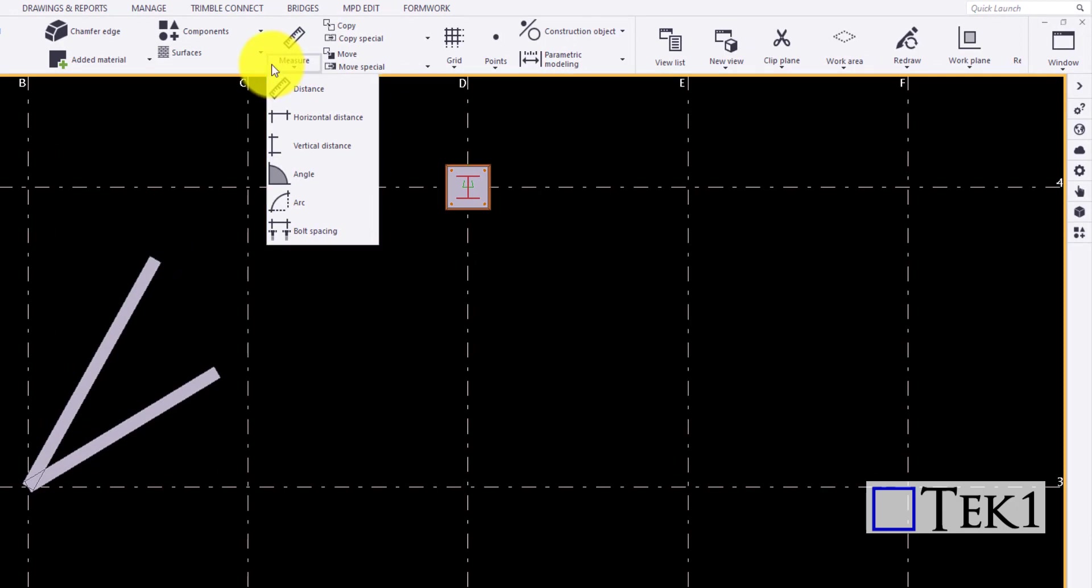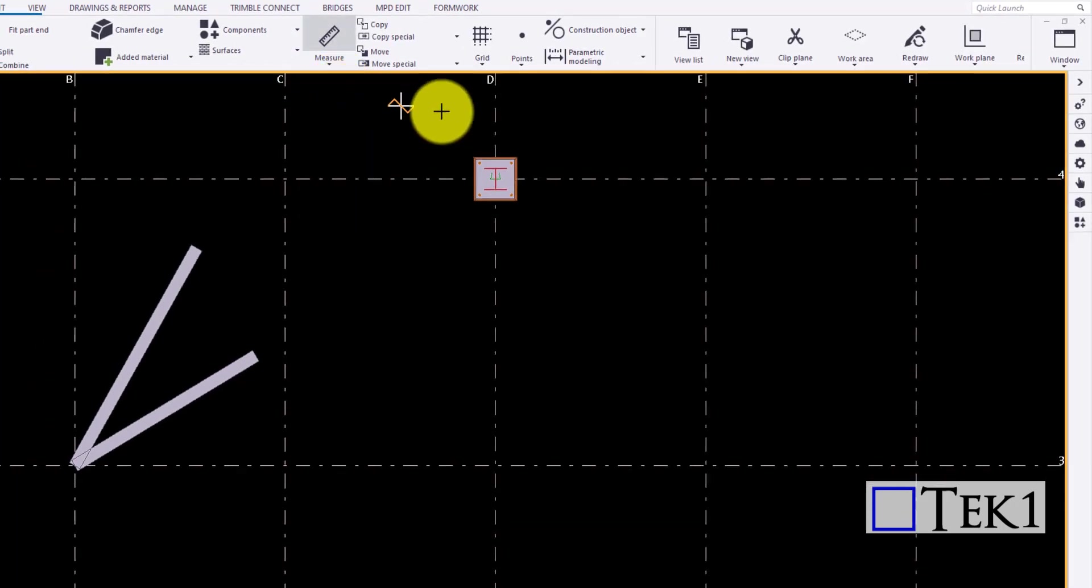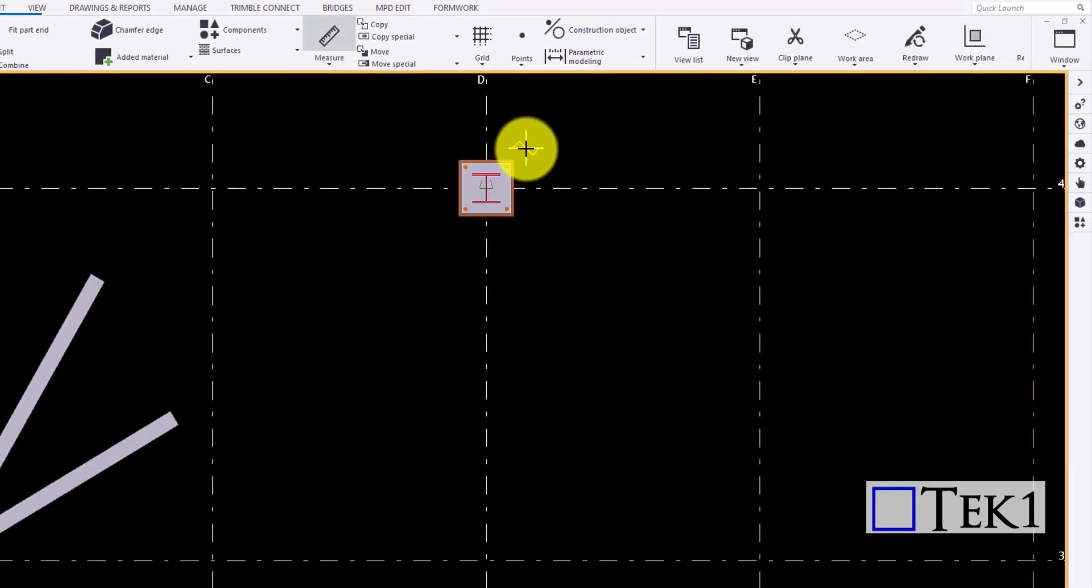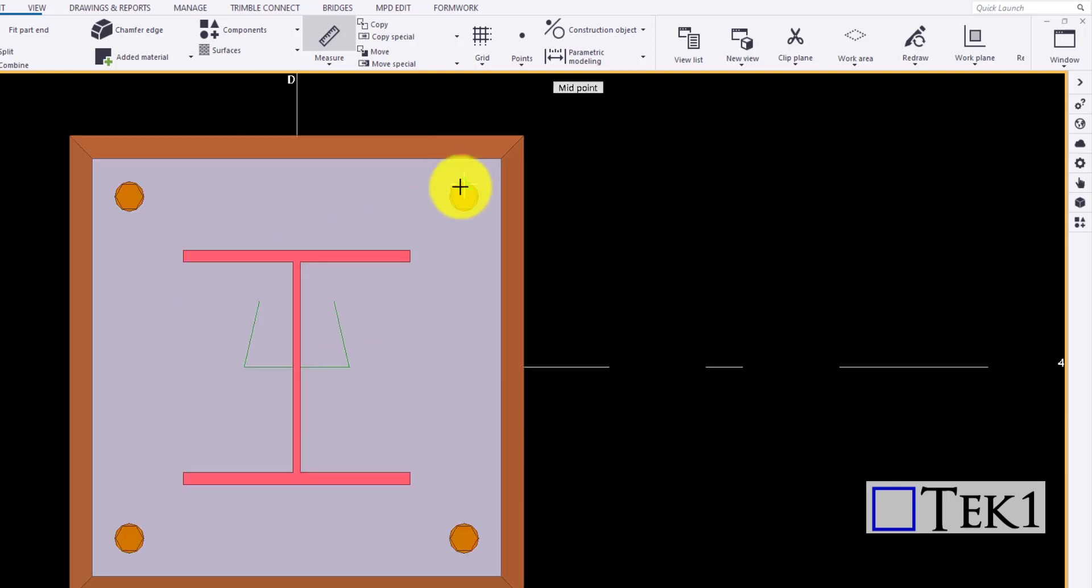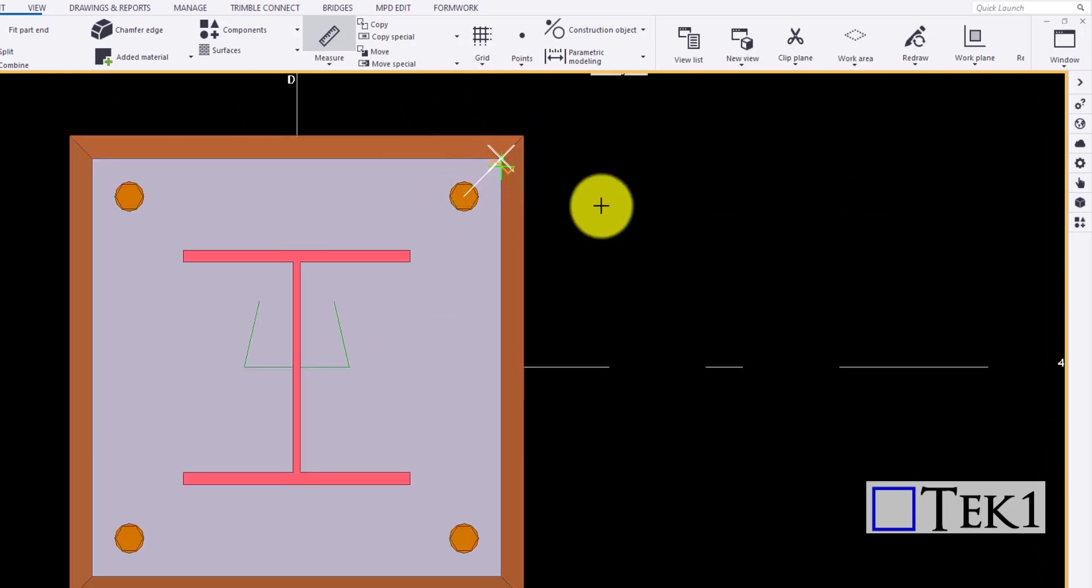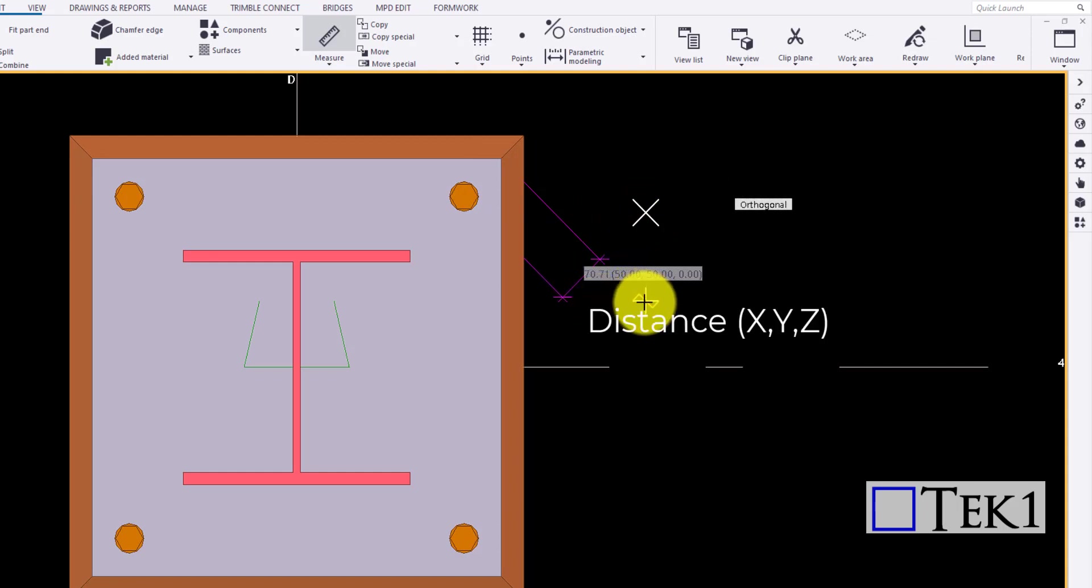At first turn on the required snap settings then click on the icon and click any two points in Tekla to measure the distance between them. You can see the measurements are shown in distance. Then the distance based on the axis are shown within the brackets.